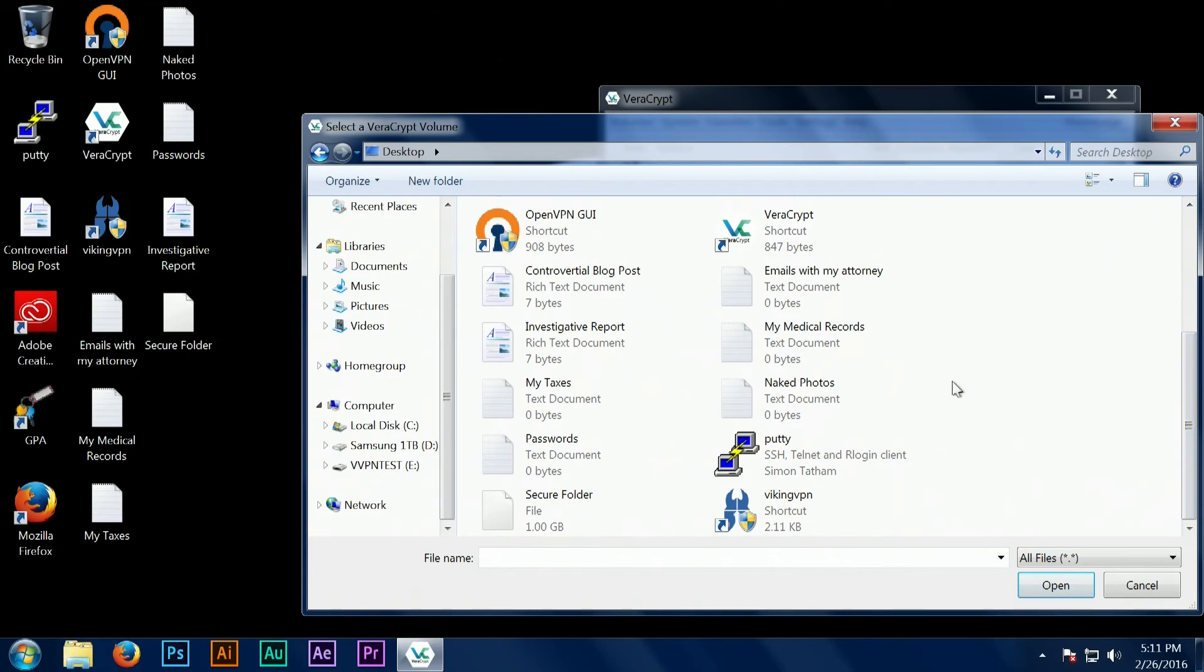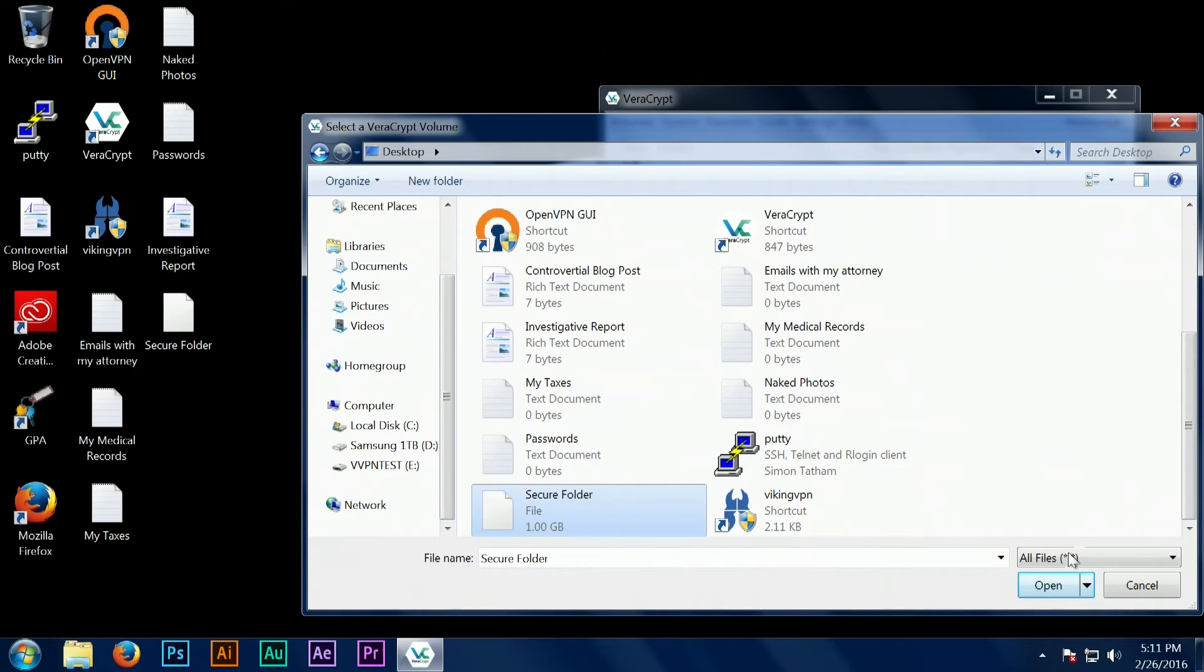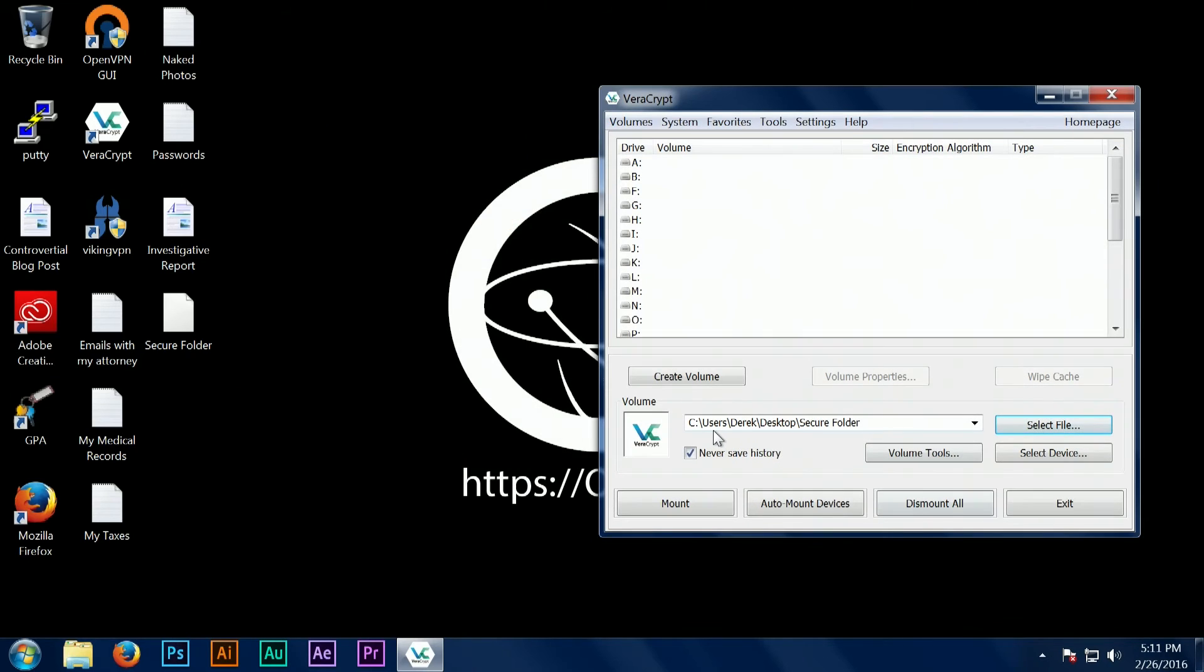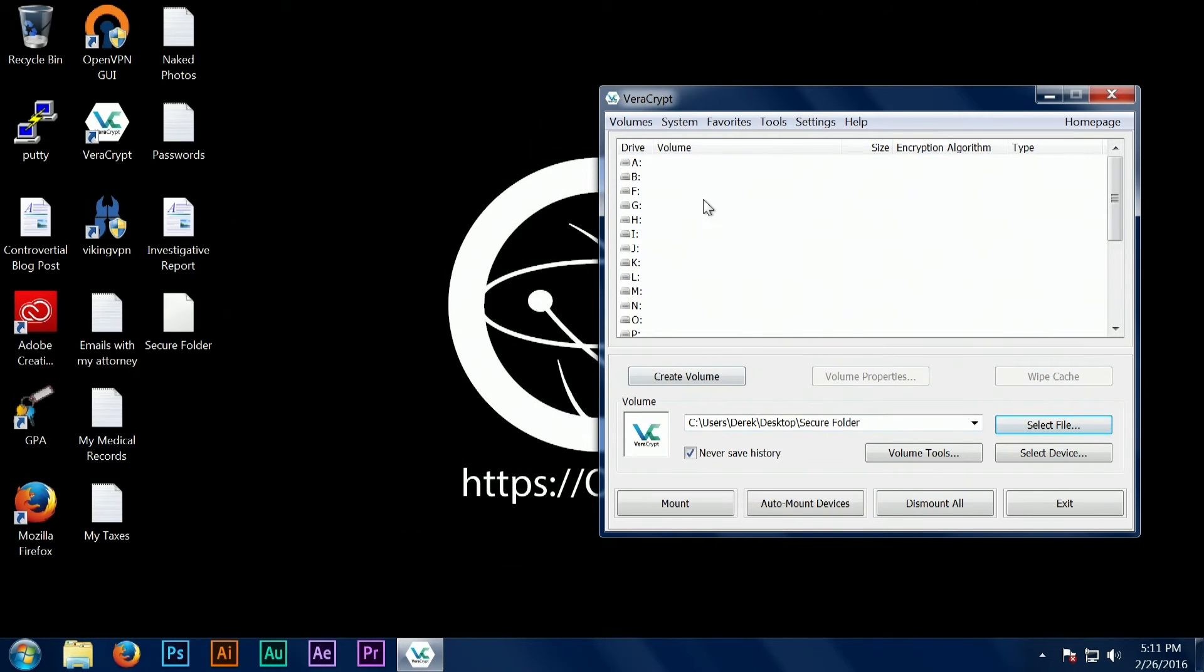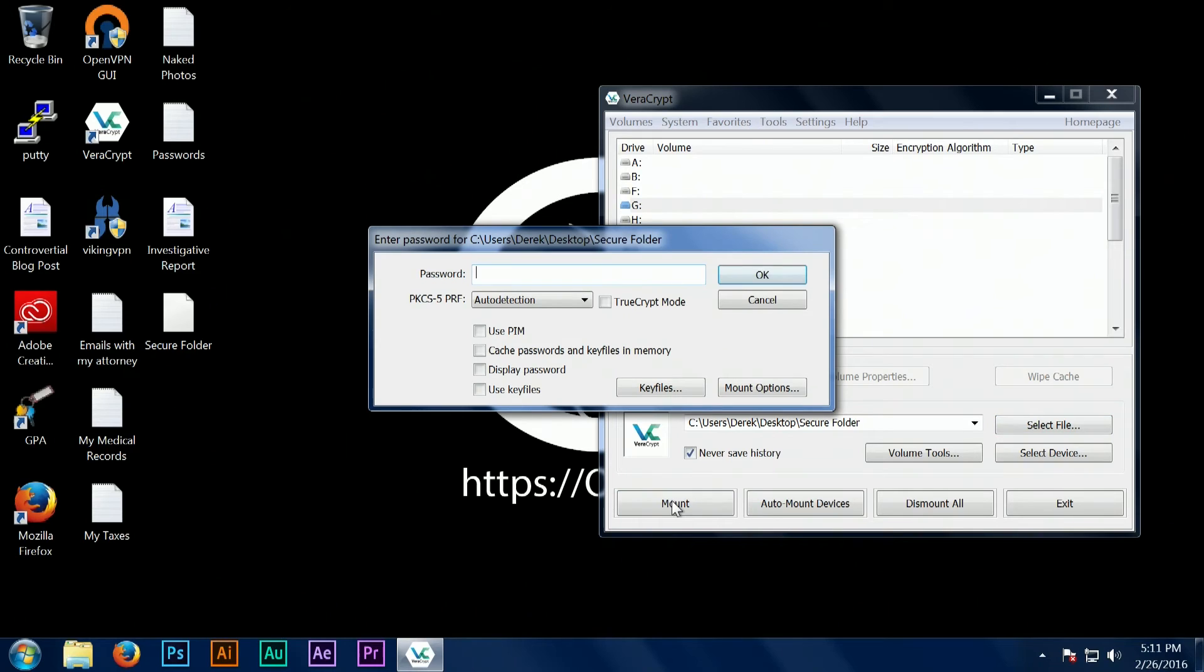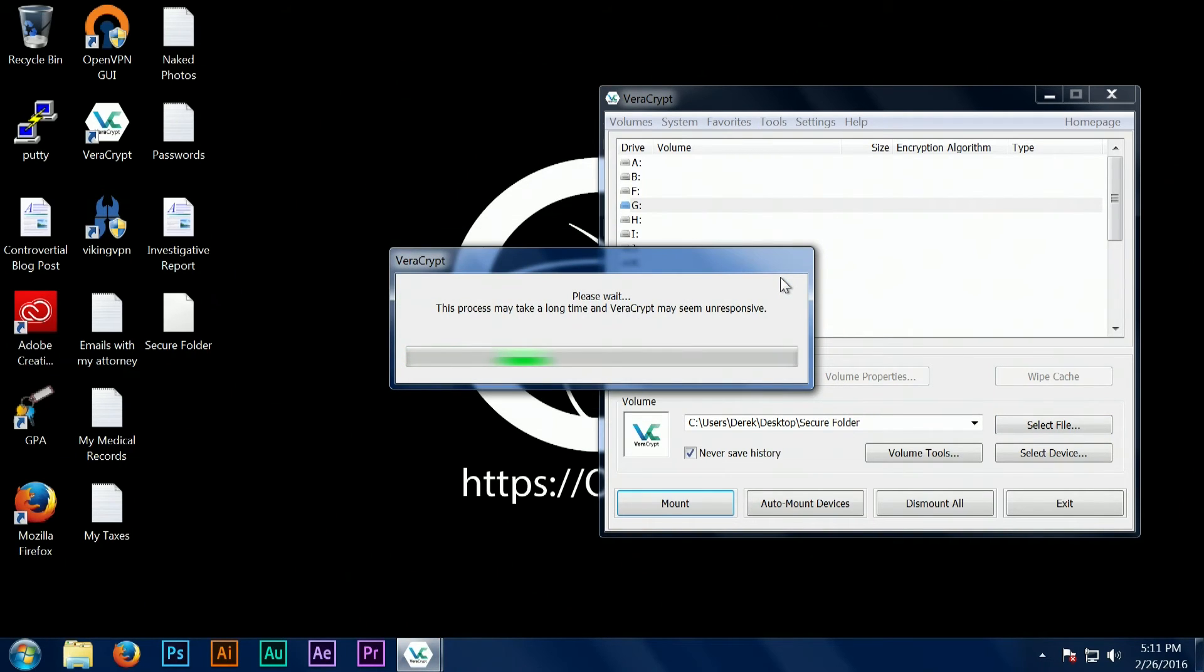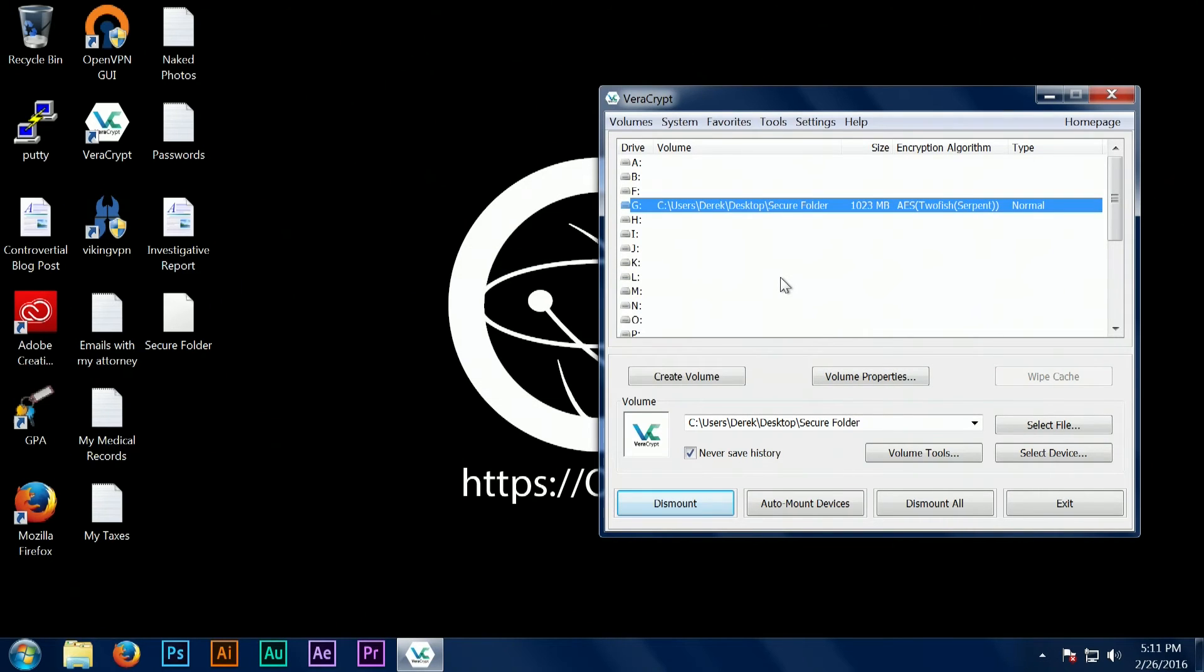This is because when you open these folders—they call it mounting these folders—they appear under your My Computer screen and they can be accessed as if you had just plugged in a thumb drive or an external hard drive or something like that.